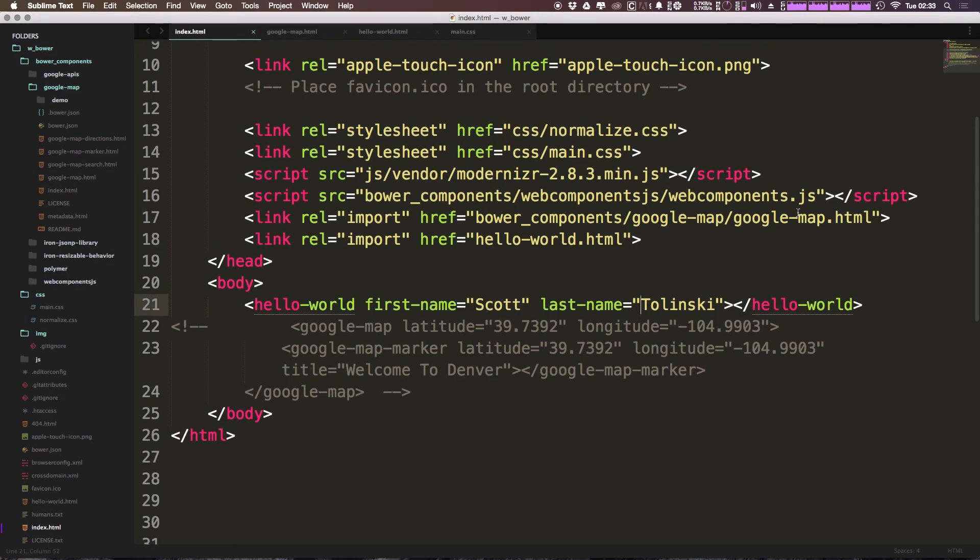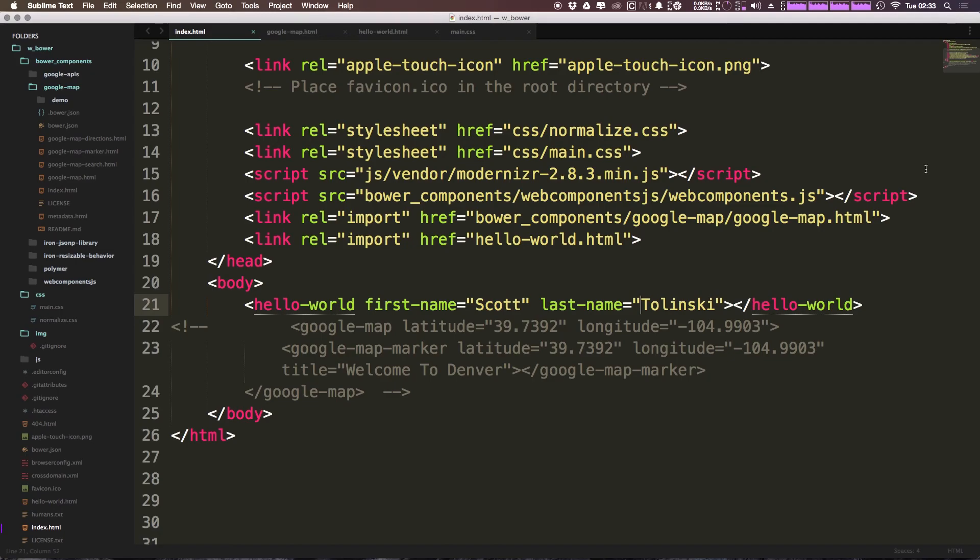We now have started using our first properties in our own custom element. There's lots to do here and properties are going to make your elements truly dynamic and flexible. So as always, this is Scott with Level Up Tutorials. If you have any questions or comments, leave a comment on the video or hit us up at Twitter or Facebook at Level Up Tutorials. We love to hear from you.